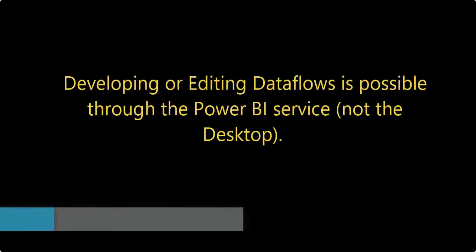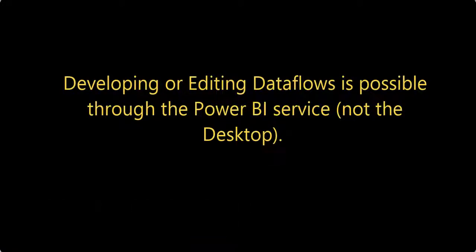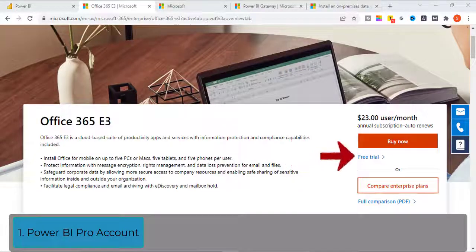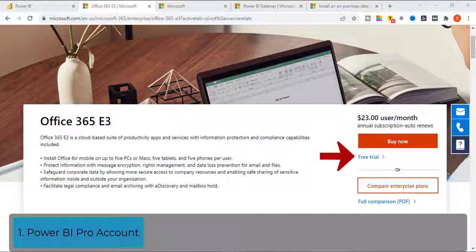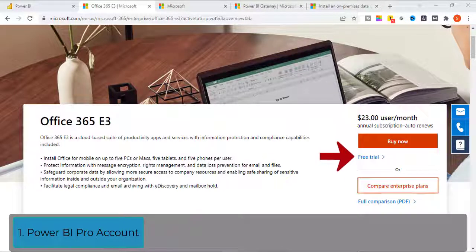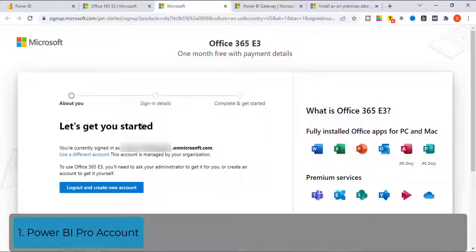Developing or editing Dataflow is possible through the Power BI service, not the Power BI desktop. Therefore, to set up Dataflow, you need Power BI Pro account which you can create only from your work email address. If you don't have a work email address then you can sign up for Office 365. Once you sign up, you will get an email address that looks like this ending on dot on microsoft.com. Use this email address to sign up for Power BI Pro account. You will also get 60 days free trial period.